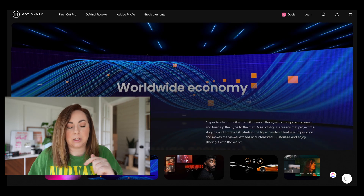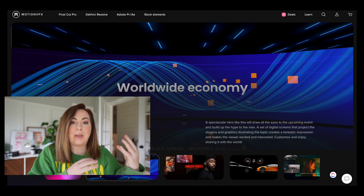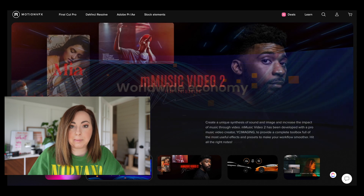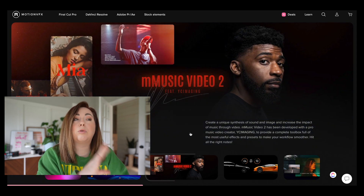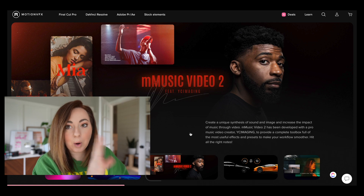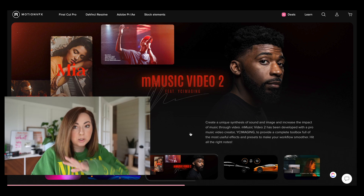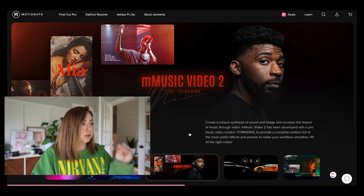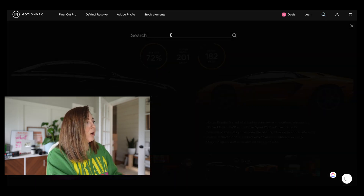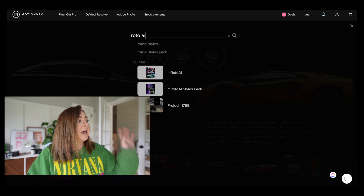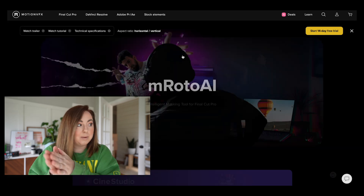You can buy things from MotionVFX without being part of their membership. But in order to use this tool I'm about to show you, you do have to sign up for the membership. But I think it's worth it. So when you're on MotionVFX, go to the little magnifying glass and type in Roto AI. The name of this is M Roto AI.